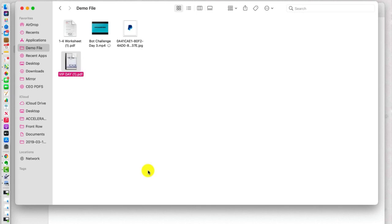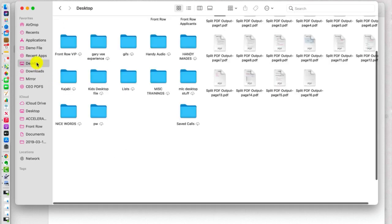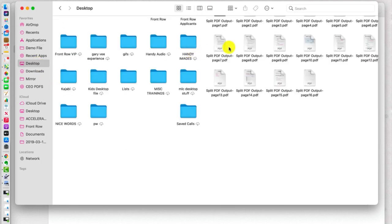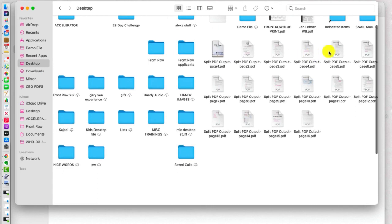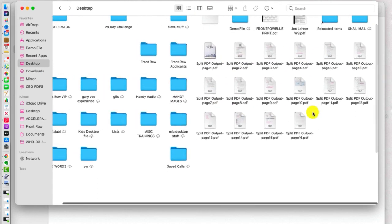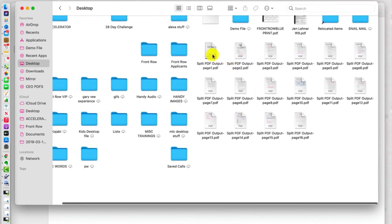So if we do that, it's running. And then we're going to go to Desktop, it should be there. There it is. There are all the pages of that PDF that are right there on my desktop.